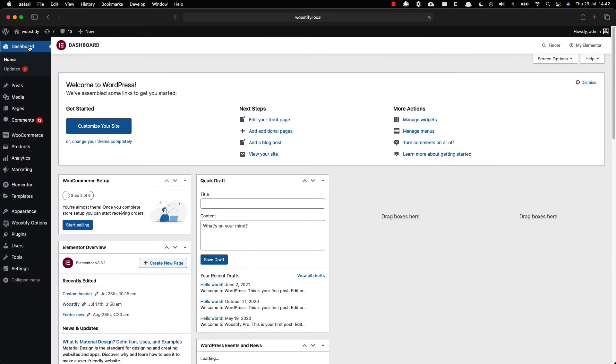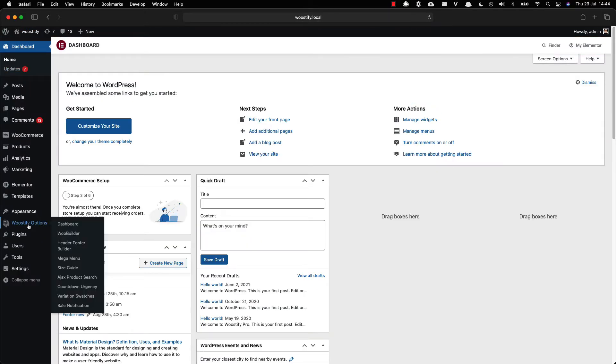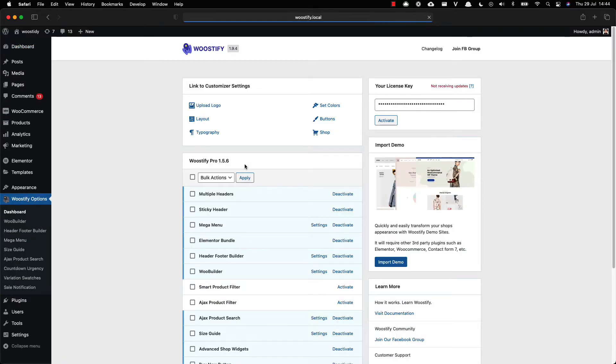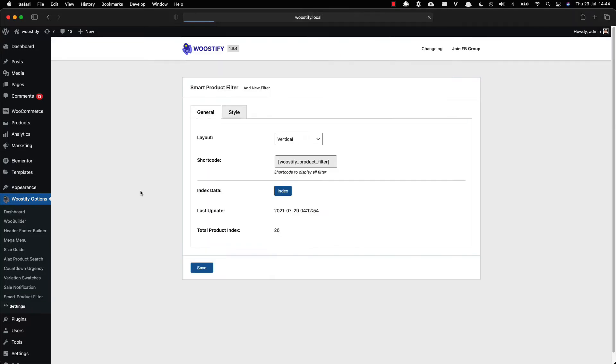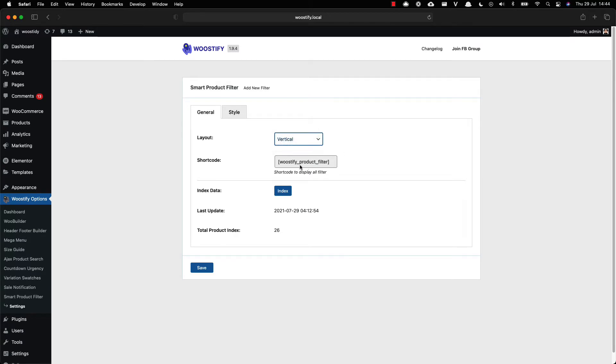In your dashboard, find Woostify options page and click on the dashboard. Activate Smart Product Filter add-on and go to the setting page. In the general section you can set the layout as horizontal or vertical and index data. You must click the index button in the beginning.